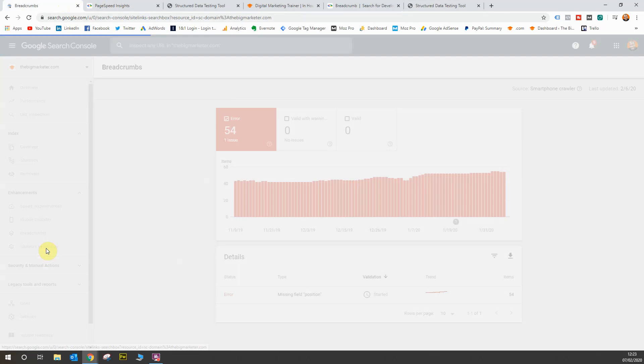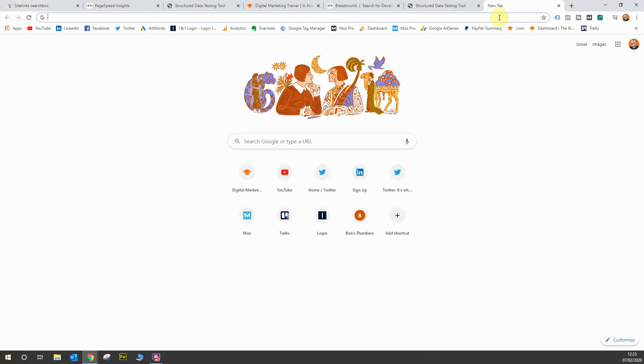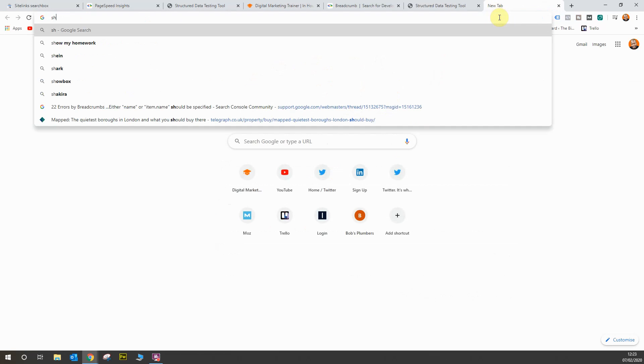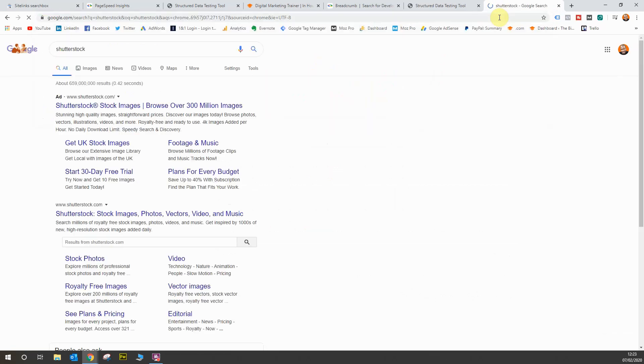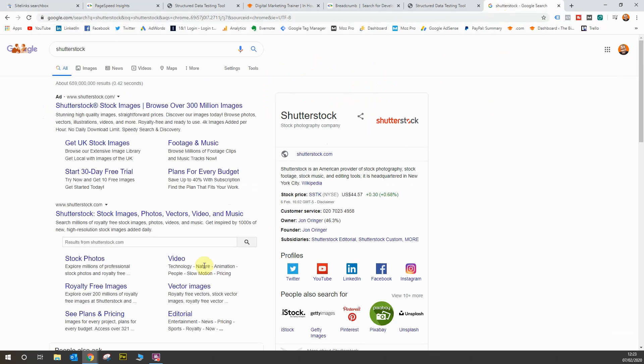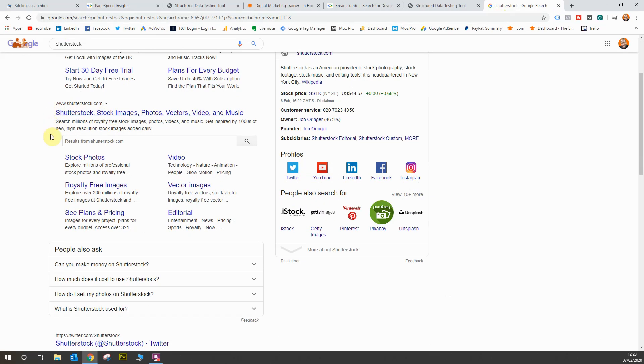The final thing is the sitelinks search box. Now, if you go to Google and type in a website with a large repository of pages, you might notice there will be a box that appears that the user can type into to perform a search and get the data directly from Google that they need. I'd imagine Shutterstock or a website like that would have one. Let's have a look. Yes, they do.